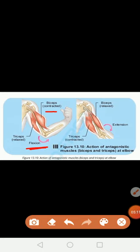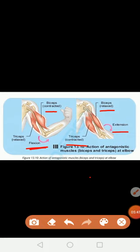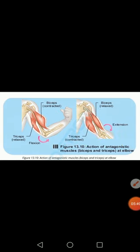When you fold your arm, your bicep contracts and tricep relaxes. Because both these muscles do the opposite job, this process is known as antagonism. Similarly, when you straighten your arm, your bicep relaxes and tricep contracts. These muscles act with opposite jobs and work as an antagonistic pair. In our body there are different antagonistic pairs that provide different types of movement in our skeletal system.